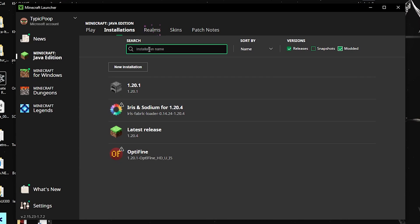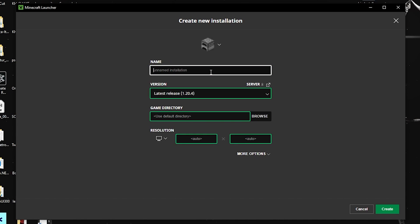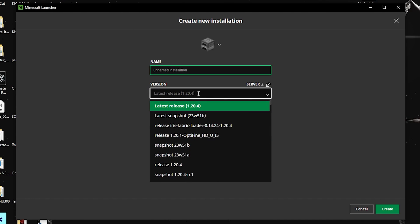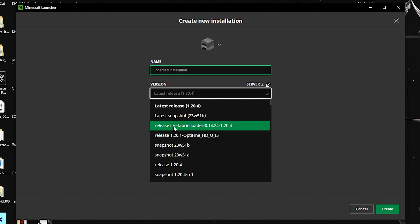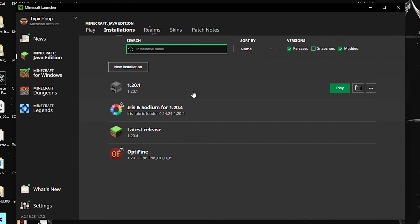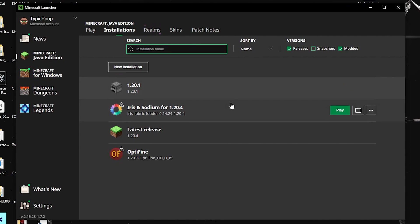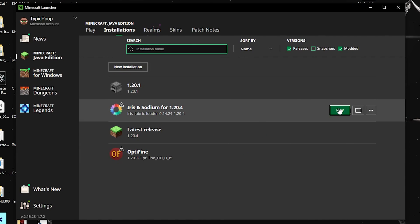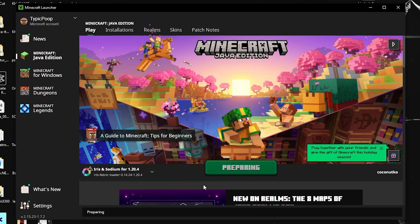If the profile still doesn't appear, click 'New Installation,' name it whatever you want, go to 'Latest Version,' and find the Iris Fabric Loader option. Select it, use the default directory, optionally add a resolution, and click 'Create.' Once you have the installation ready, click Play.